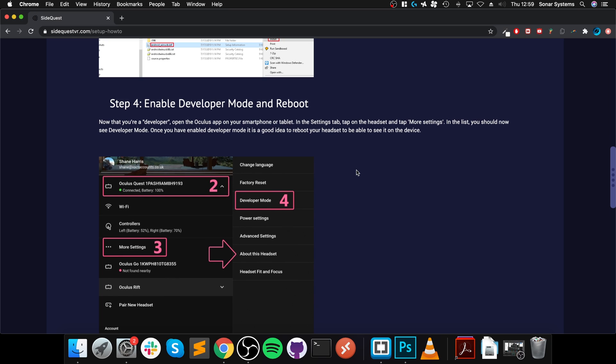Next step, you need to enable developer mode on your device. So I'm going to switch over to my phone, so you've got to use the phone that is connected and that you use to activate your Oculus Quest, Quest 2, or Go. One that is connected to your Oculus device will turn developer mode on, and then make sure you restart the headset as well. So let's switch over to the phone.